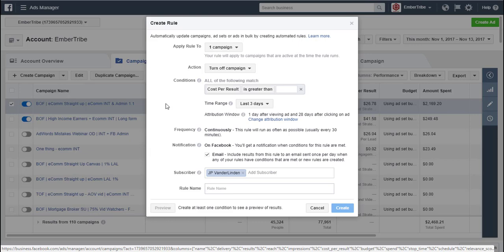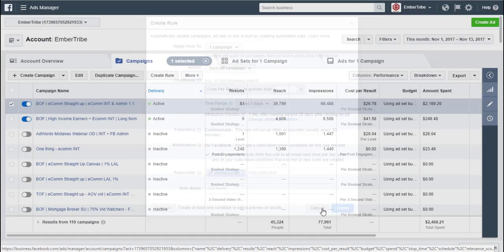If you're considering return on ad spend, you want to consider the recencies. Am I continuing to trend in the right direction? If I'm not at a positive ROAS for the last three days or seven days, do I want to continue to raise it? So now that we've gone through and looked at all of this, let's go ahead and actually create a rule.